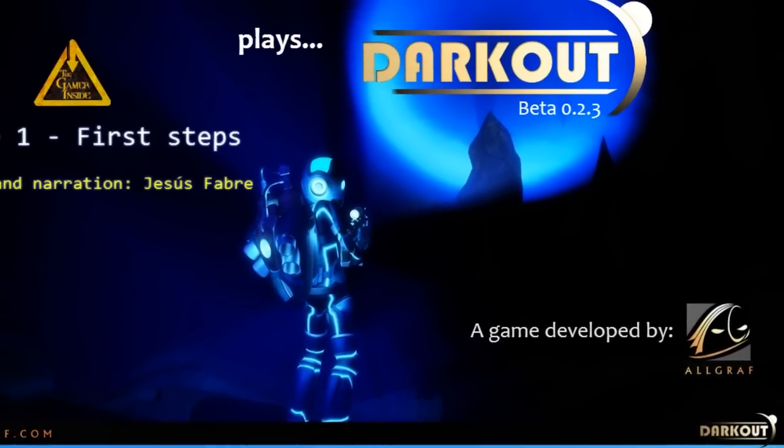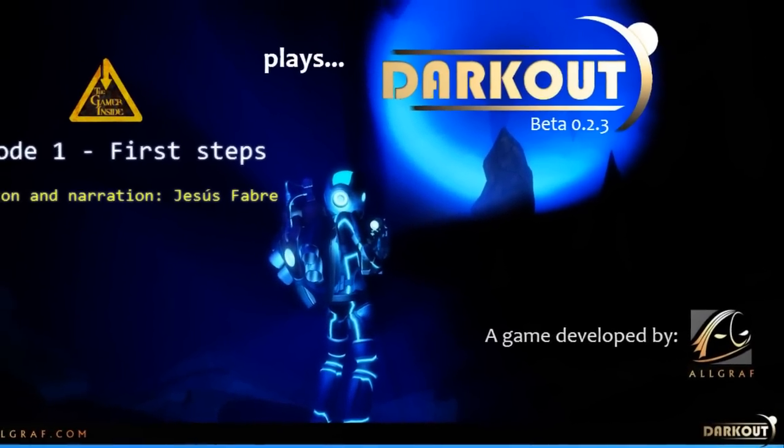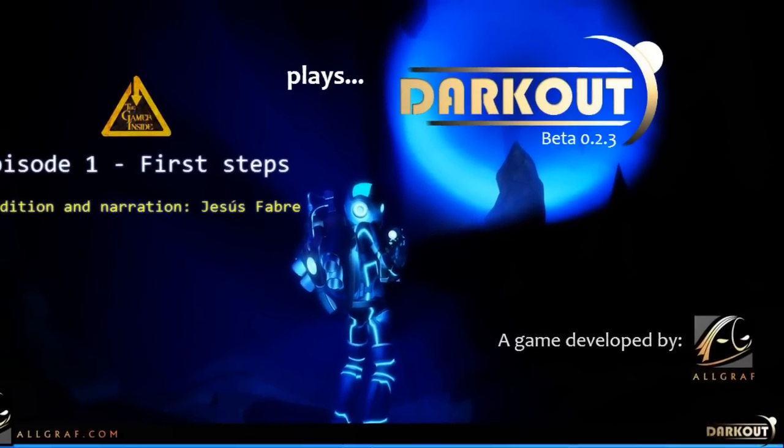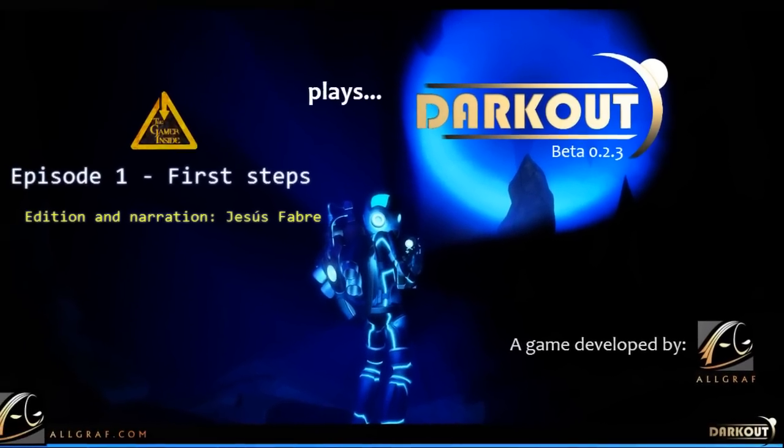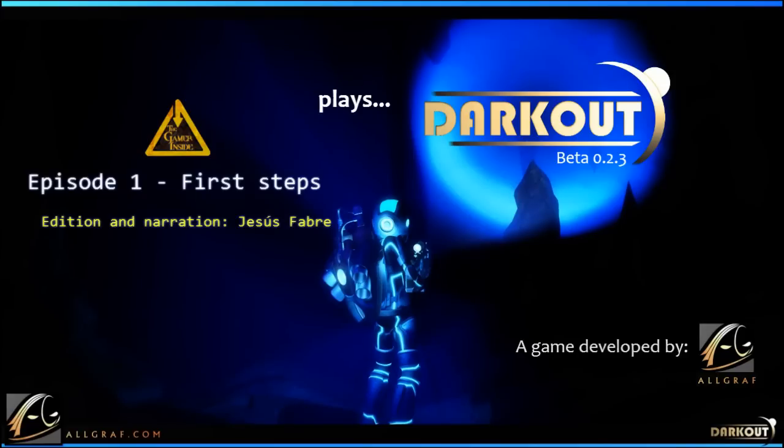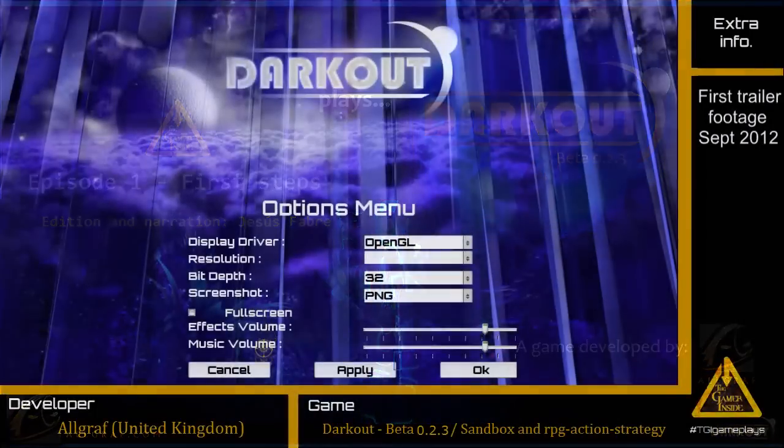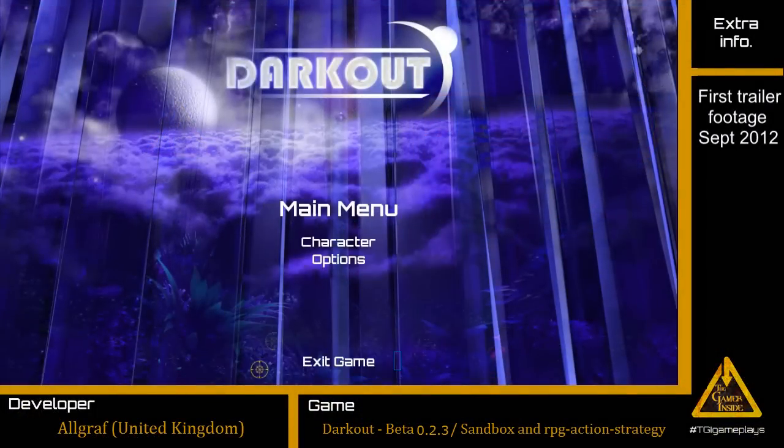Hi everybody! As promised, we start this series of gameplays with Darkout, a nice looking 2D HD survival sandbox game with strategy and RPG components.